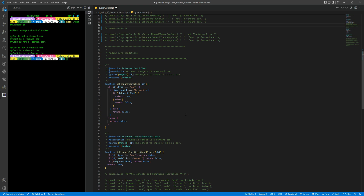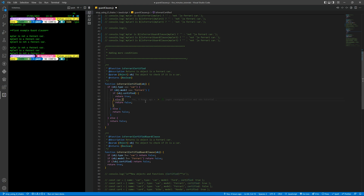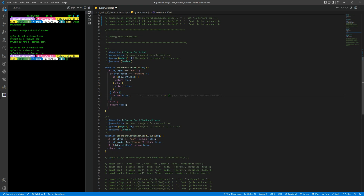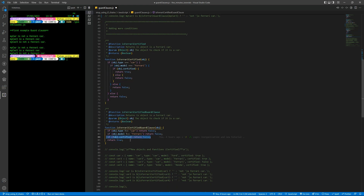Let's see another example. I've added another level of nesting. So we have to check also if it is a car, if it is a Ferrari model, and if it is certified as a boolean — a true or false value to see if it is a certified Ferrari or not. Then we return true or false. You can increase the levels here and it can become a big chain of ifs and elses.